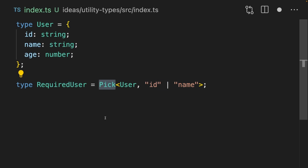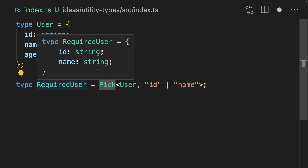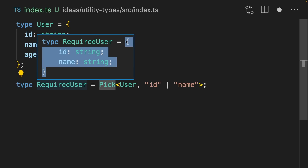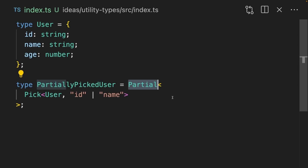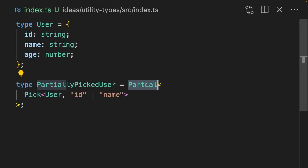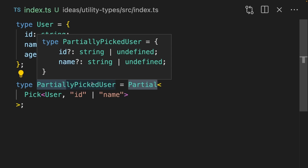We can do the reverse of Omit by using Pick — now we only get the properties that we pass to Pick. We can also use utility types together. We first Pick the user, and then we make the object that we get from Pick a Partial. This means we end up with id and name, both optional.